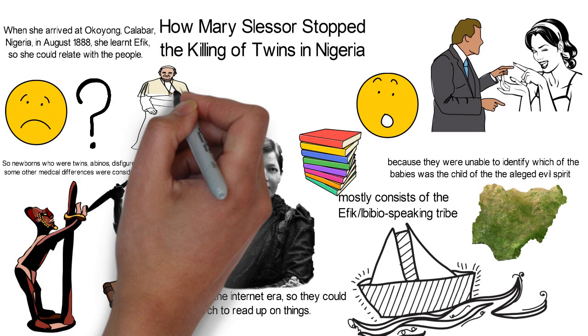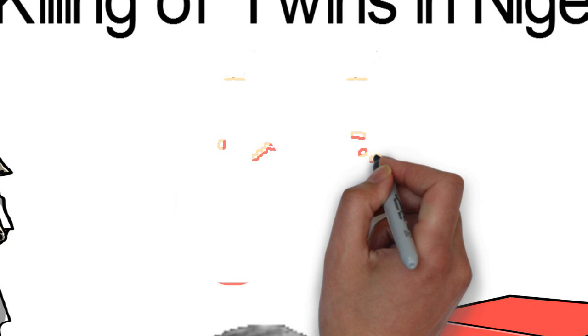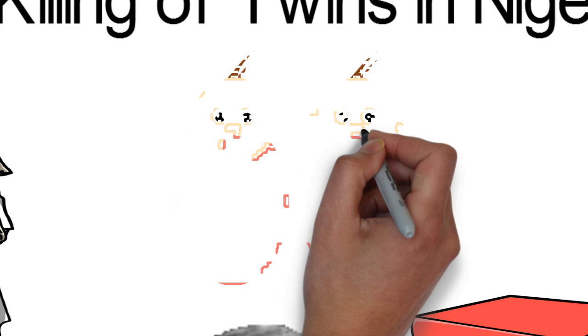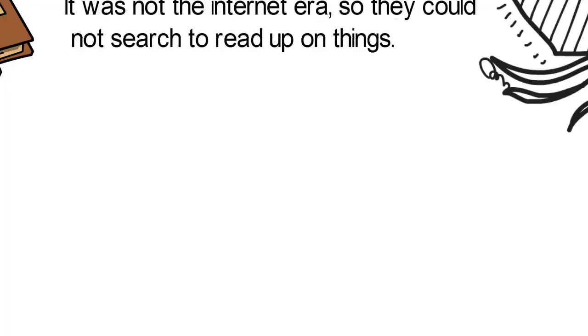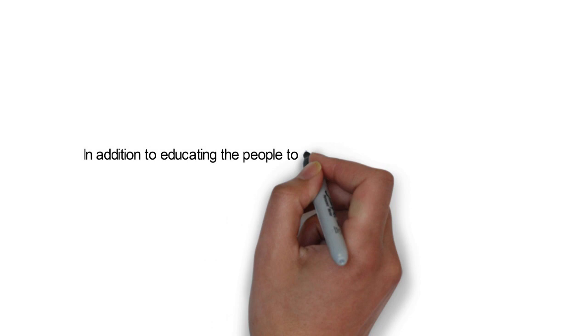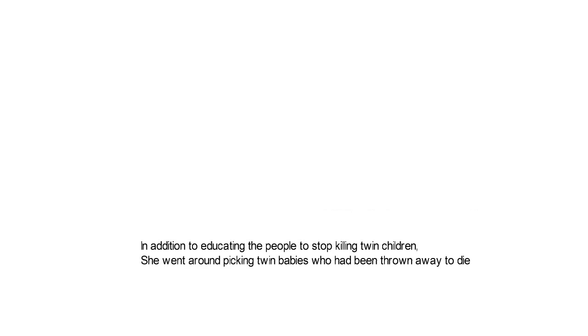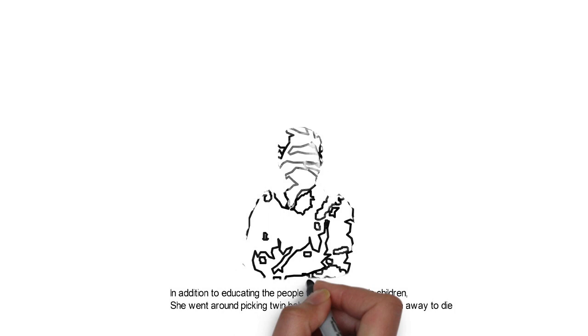She also promoted women's rights and protected native children. She educated them on a number of things, one of which was the need to let twin children live. In addition to educating the people to stop killing twin children, Slessor went around picking twin babies who had been thrown away to die and took them to the missionary compound where she lived. One of her adopted children was Janie, a female child whose twin brother did not survive the unfair treatment of the era.